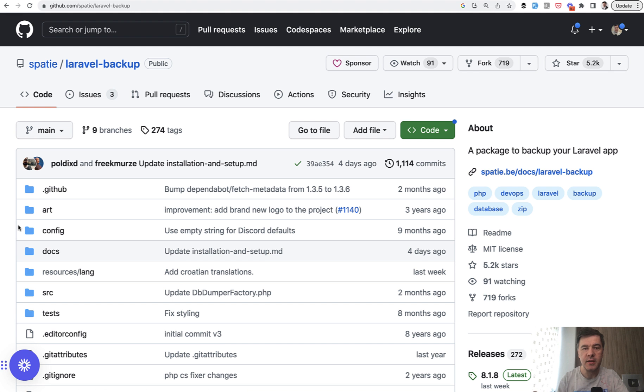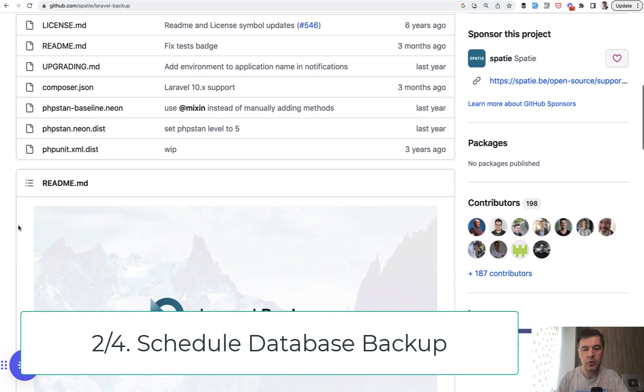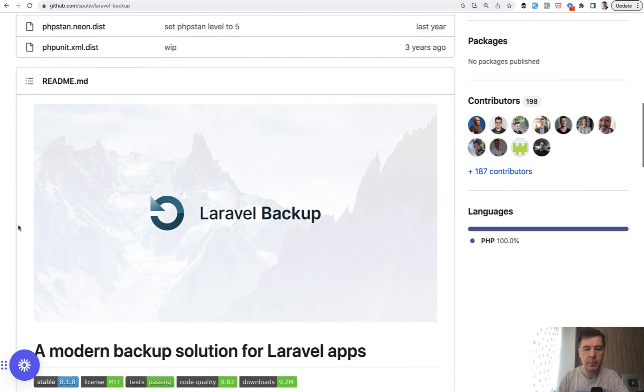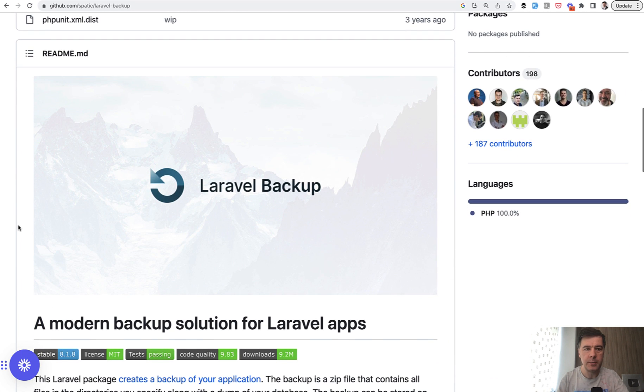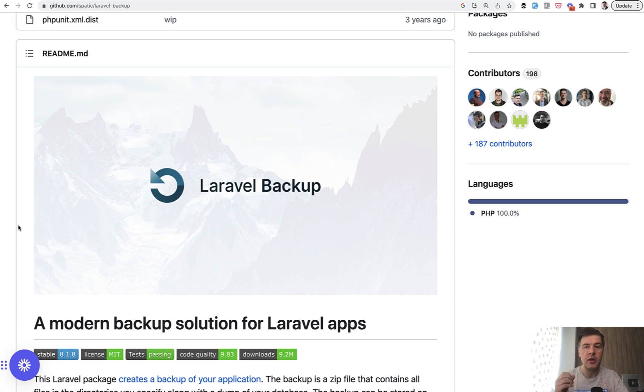Next thing also kind of a prevention thing, install this package, Spatie Laravel Backup, which is probably the most popular package for backups and backup your database. Your code is usually on GitHub, so you don't need to back up that, but the database, I would suggest daily backups. And that's the thing that you can configure once and kind of forget about it.